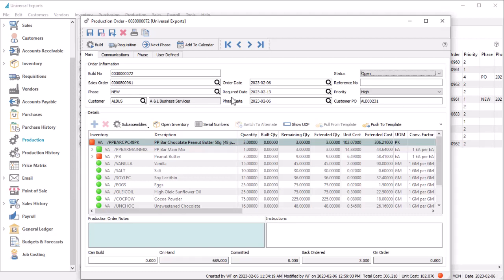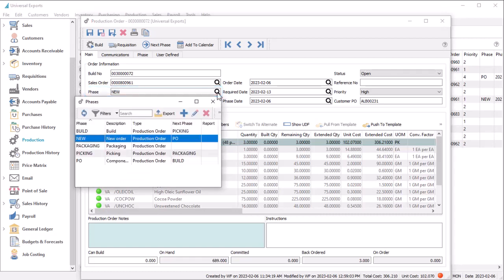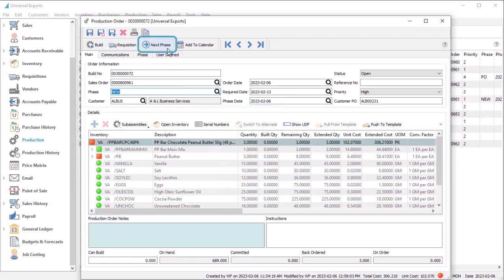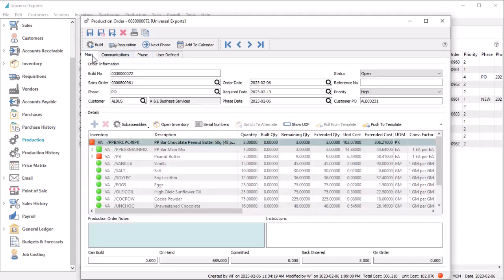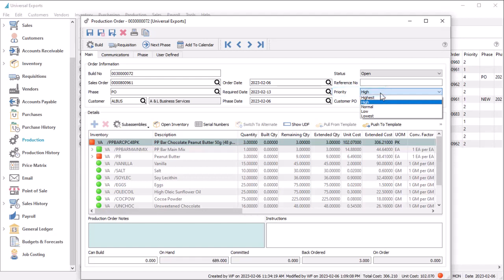You can pre-configure production order phases if you wish to track the progress of a production order, along with the date of the last phase change, and edit or increment the next phase when ready. Phase changes are tracked on the Phase tab for investigation or to add notes, and you can assign a priority level from highest to lowest for filtering or reporting to focus on high priority orders.